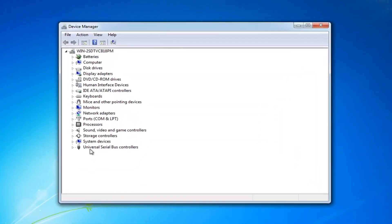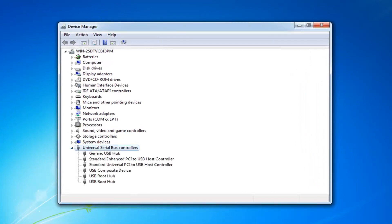Now you want to expand the universal serial bus controllers. Either double click on that, or left click on the little arrow next to it to expand.